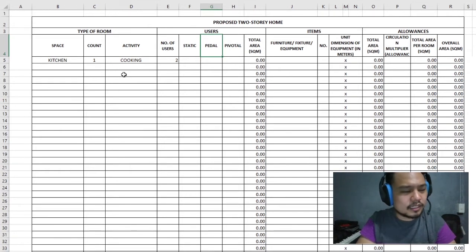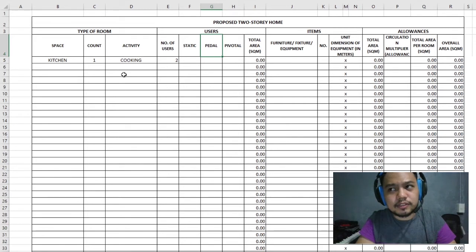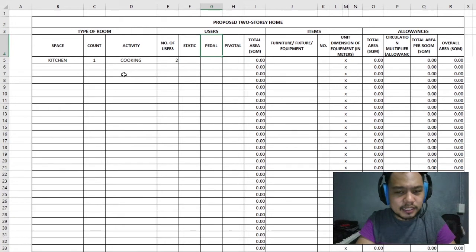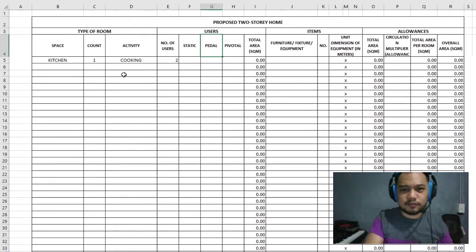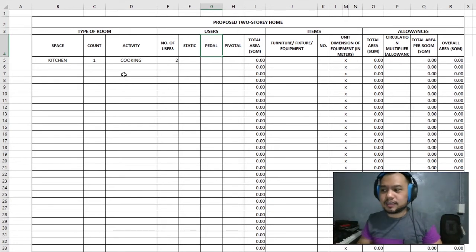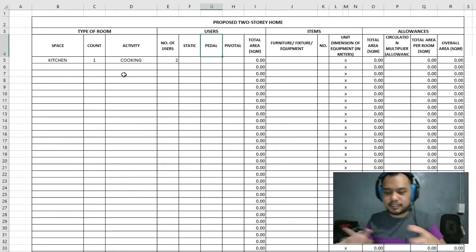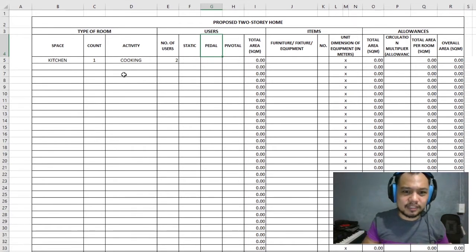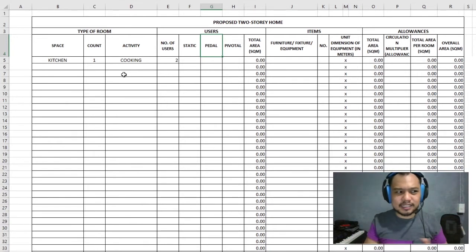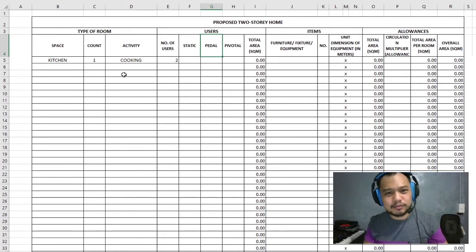For pedal movement users — in the kitchen, for example — you don't really sit in one spot. You're actually moving most of the time: you get something from the fridge, move it to the countertop, wash the vegetables, prepare different things. You're constantly moving, but not to an extreme degree — not as much as a pivotal user.